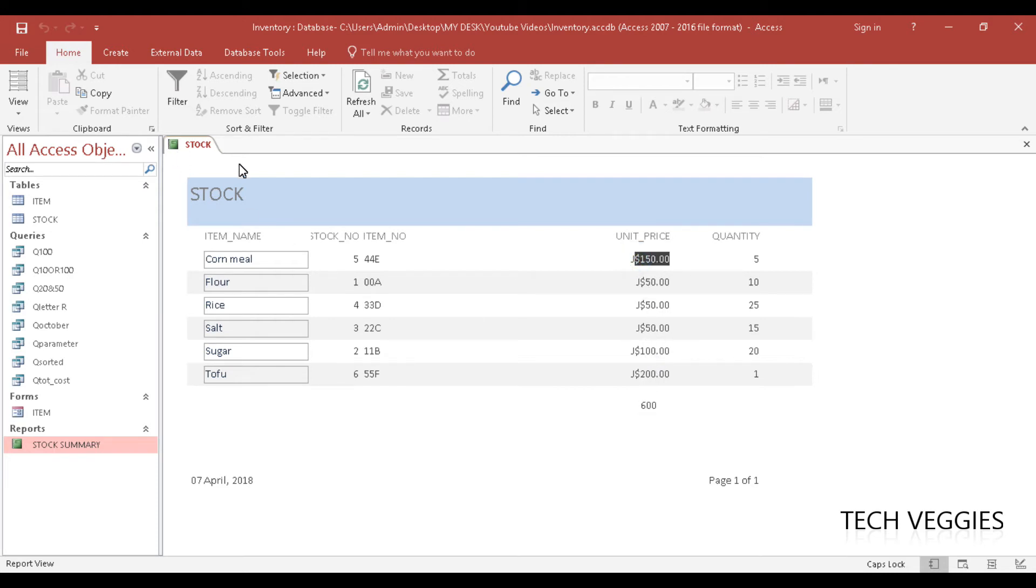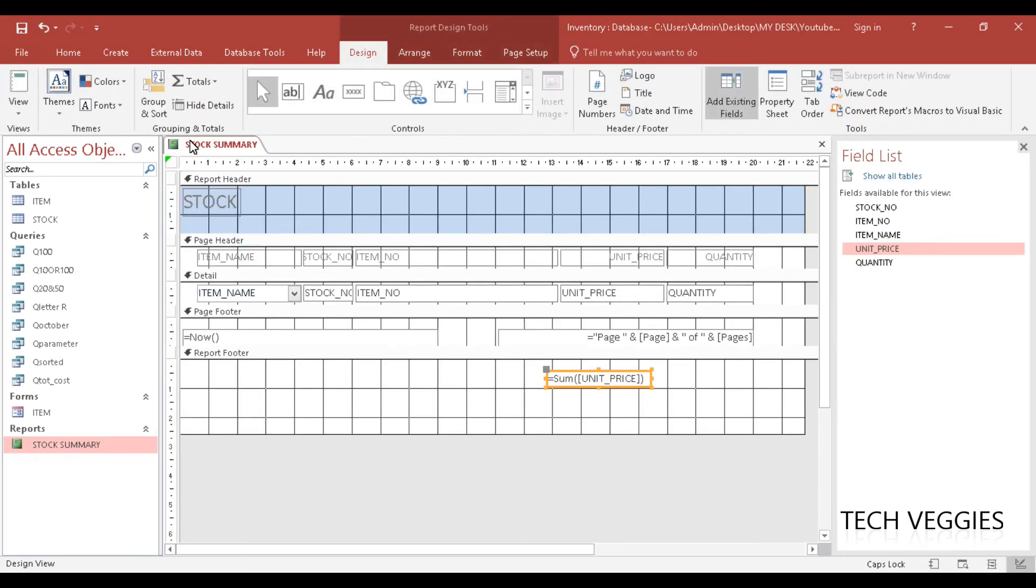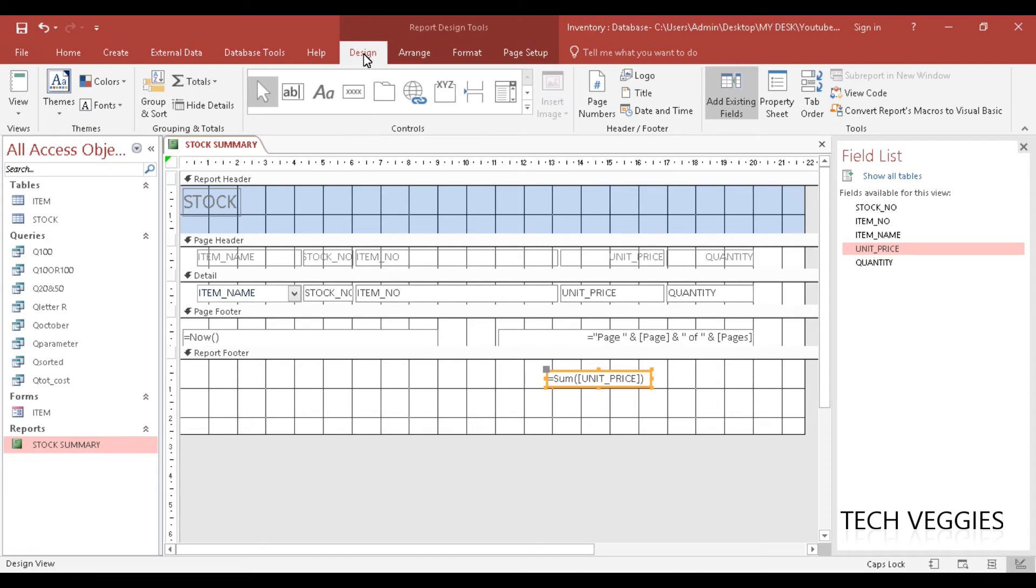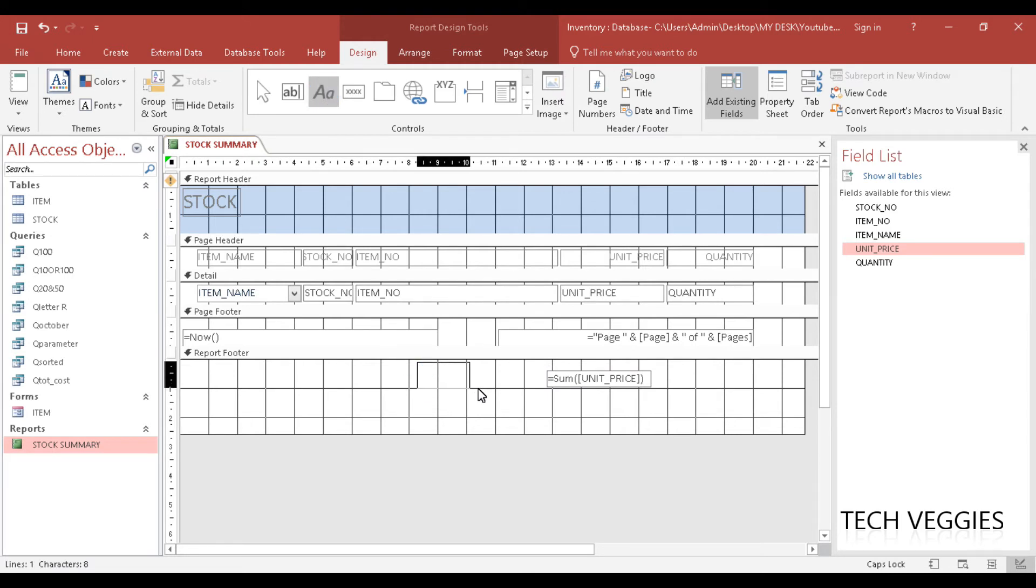If we want to add a label to this we can right click, go back to design view and we can look here in our controls section or grouping of our design. This is report design tools: design, arrange, format and page setup. All of these are options that we have to work with. Here in our control section we have an option for label. We can go ahead and just click here, click on labels and then we can add.